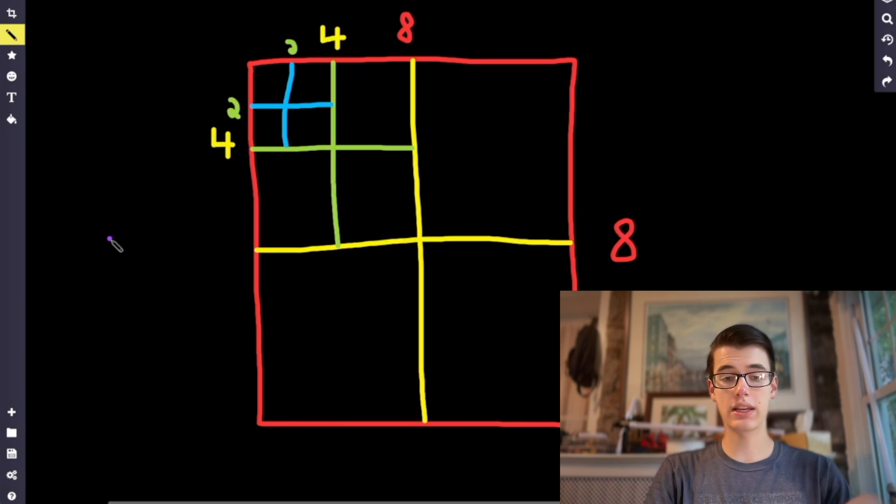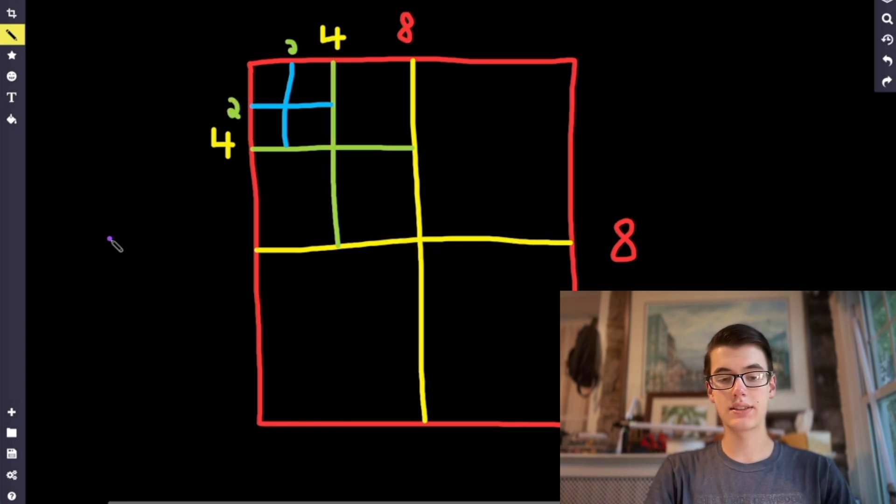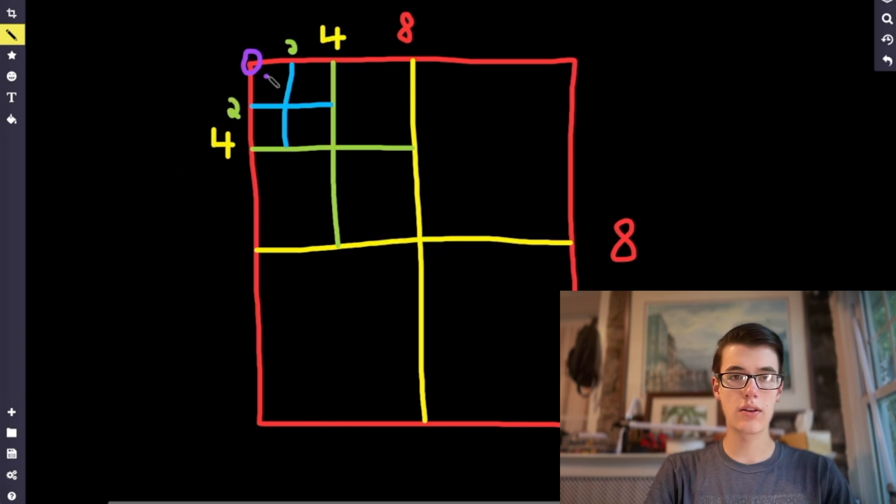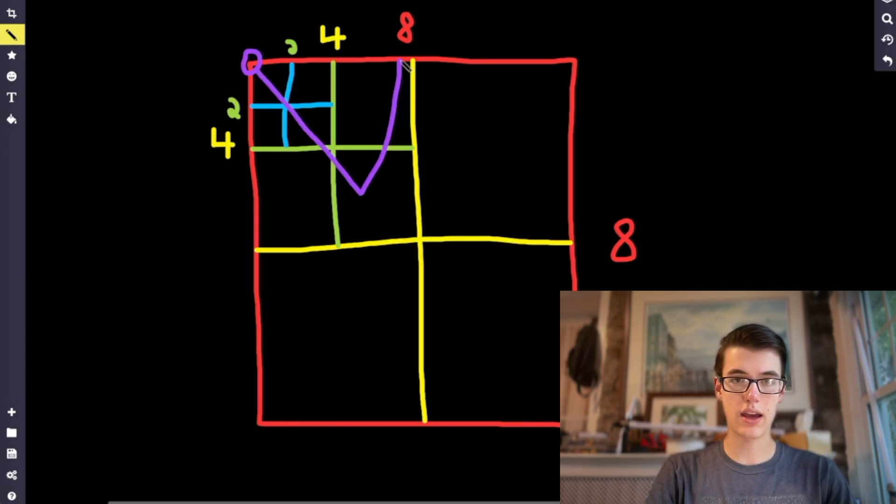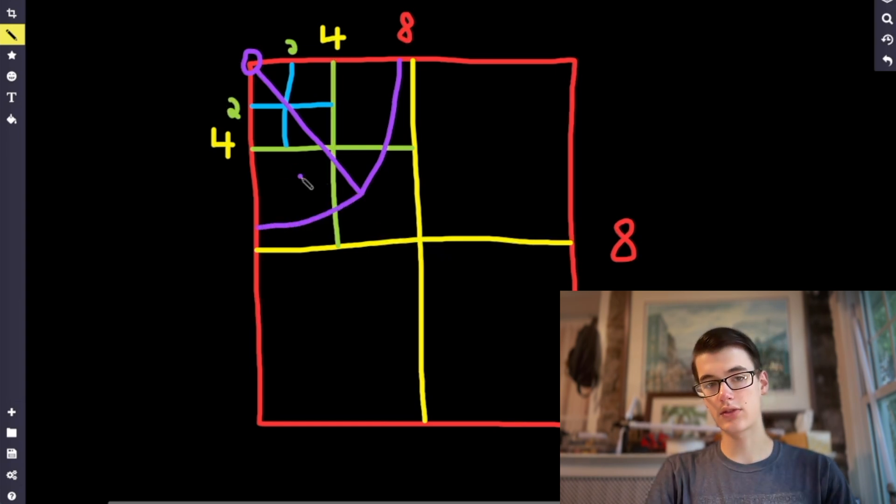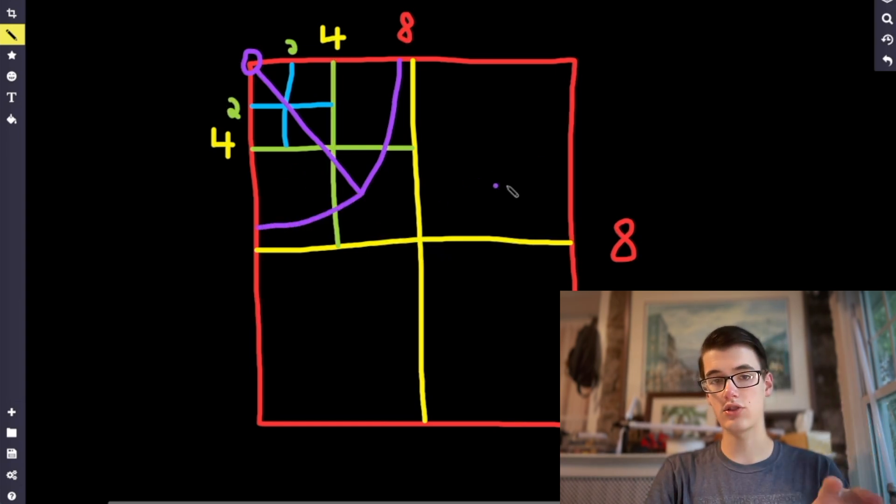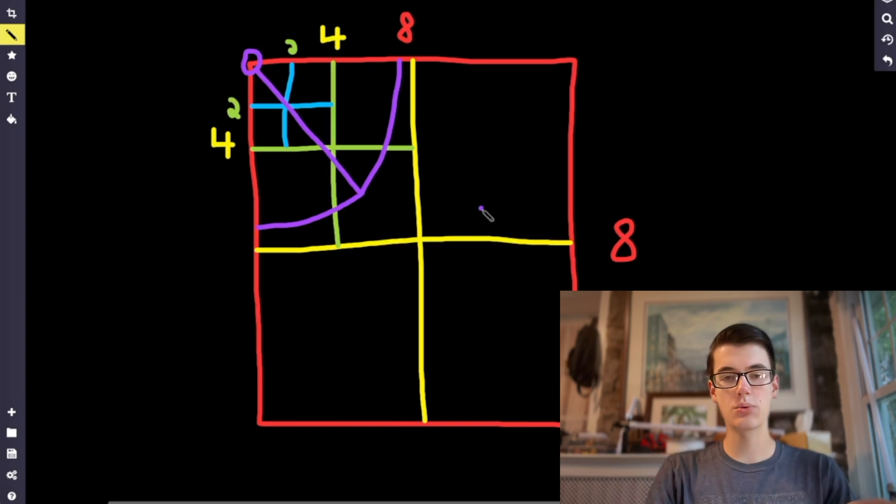Now the important part comes in when we actually want to check what chunks are in range. Instead of going through all 64 chunks, let's say the player is right here. First we'll define the view distance. Let's say it's right about here. So then we have a circle like this and anything inside the circle should be rendered. Anything outside should not.